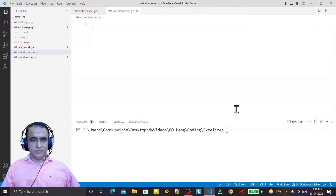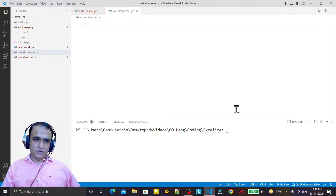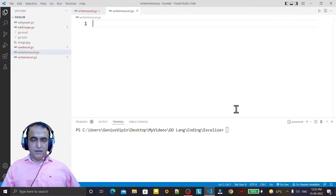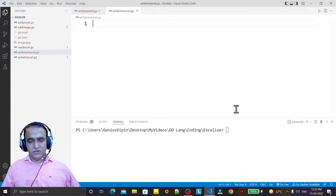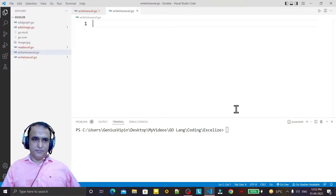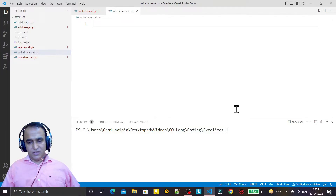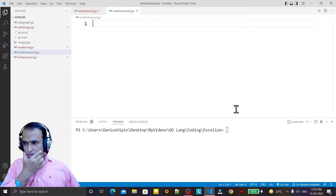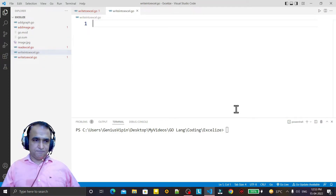Hello friends, welcome to my channel — a channel for learning simple coding. If you find this video helpful, please like, share, and subscribe. In this video we are going to learn how we can create an Excel file, feed information into different sheets, and create additional sheets like Sheet2 and Sheet3, alongside the default Sheet1.